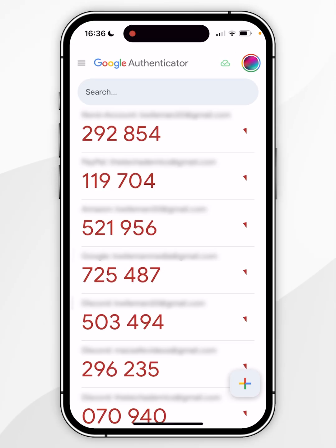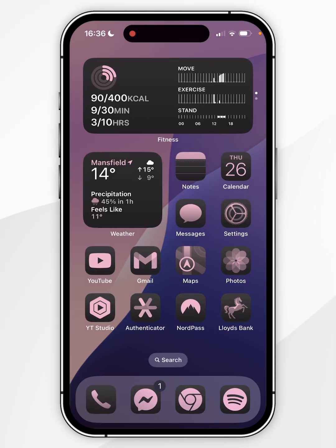Once we've done this, we can exit out of Google Authenticator. Now I'm going to AirDrop these images to my Mac.